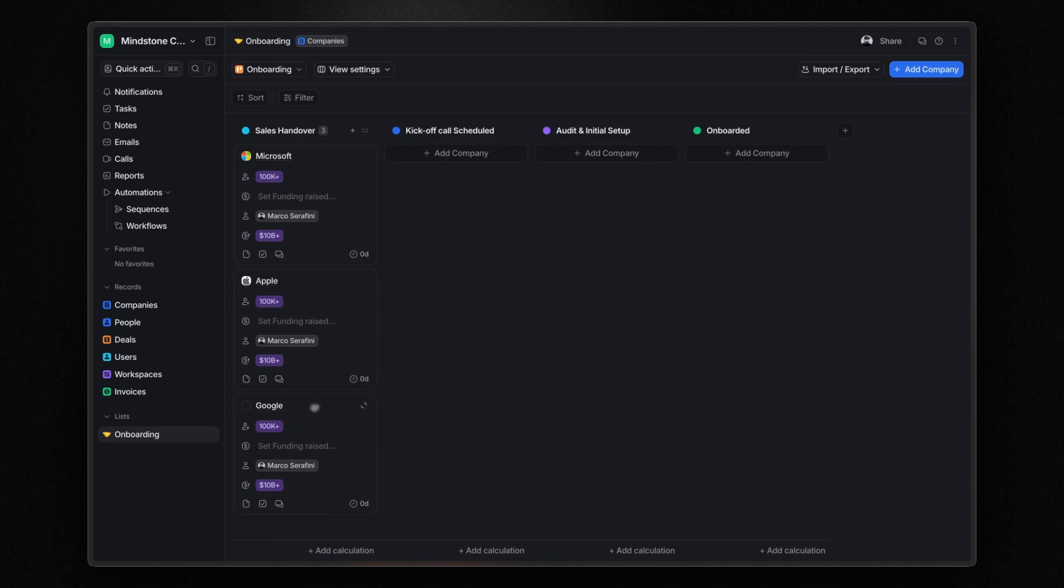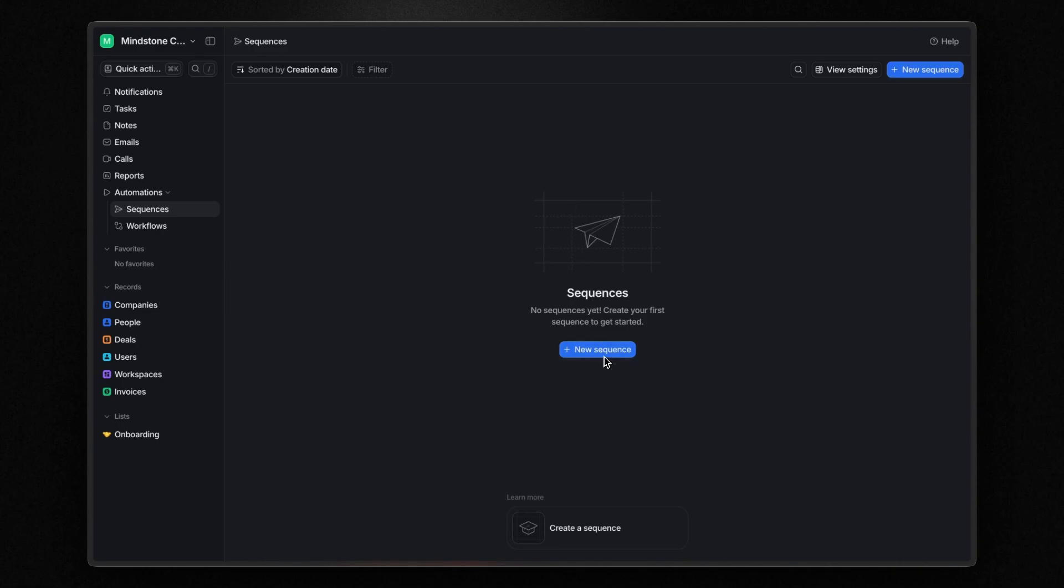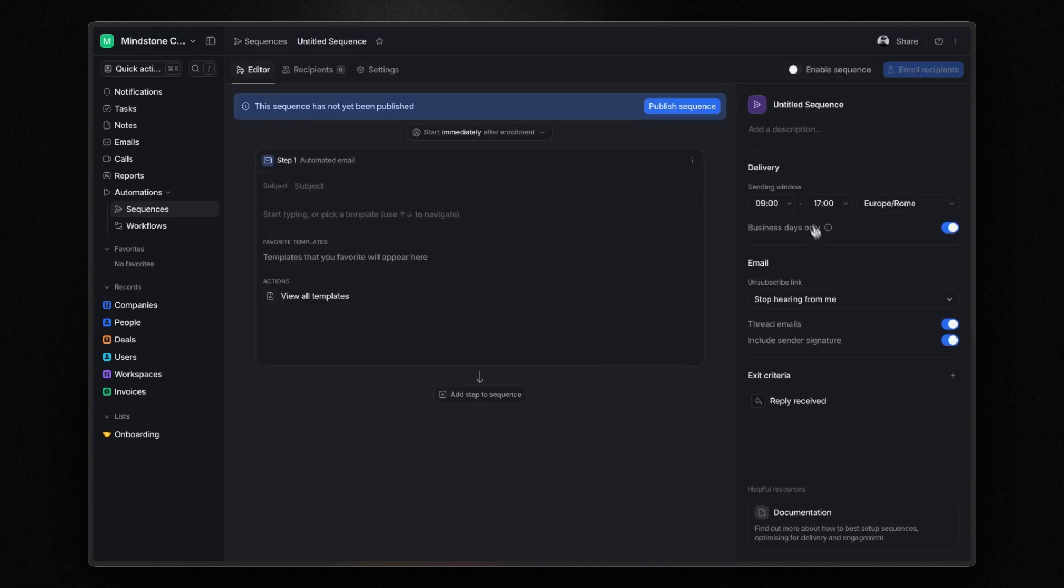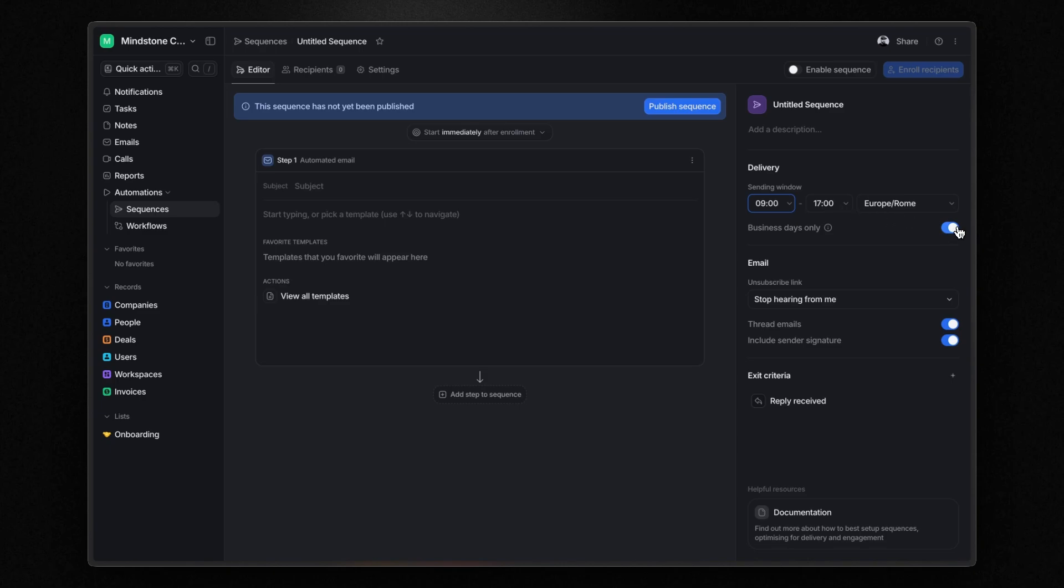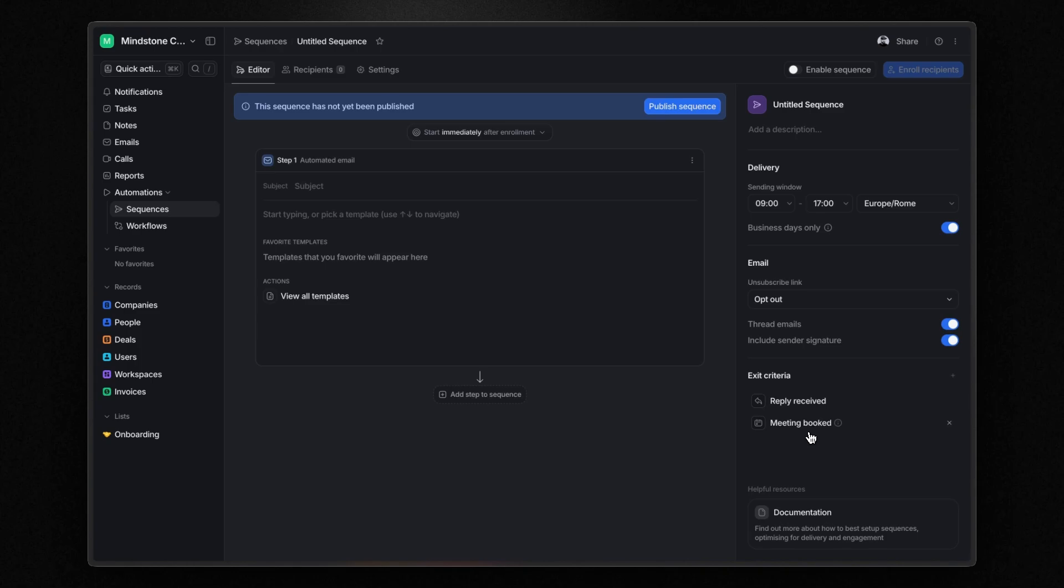Lastly, let's quickly review the email sequences. To create a sequence, click new sequence. Here, you can adjust settings such as the time window for sending emails and choose whether to include weekends. You can customize the unsubscribe link at the bottom of your email. And if you prefer, you can send each email as a reply to the previous one in the sequence. You can also choose to automatically include the sender's signature, which you can set in your account settings after connecting your Google or Microsoft account. You can define exit criteria for the sequence, such as when the recipient replies to an email or books a meeting with you. In this case, the criteria is met when a calendar event is scheduled between the sender and the recipient. This is really cool.